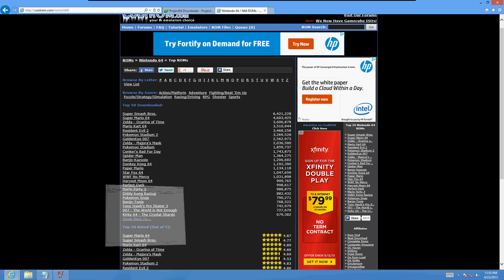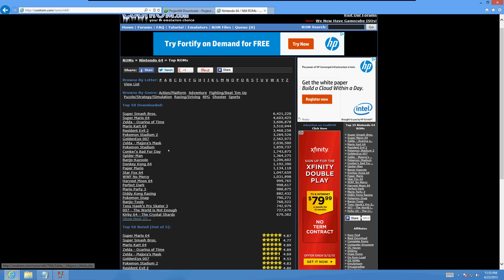Okay, now let's download a rom. Let's say we want to play Super Smash Brothers. Let's click on Super Smash Brothers here.